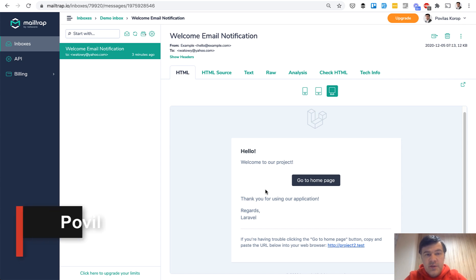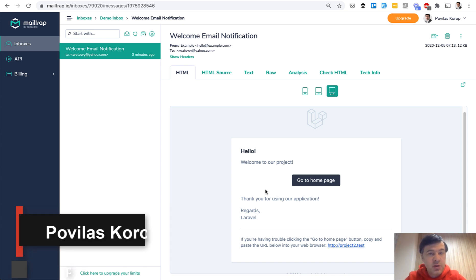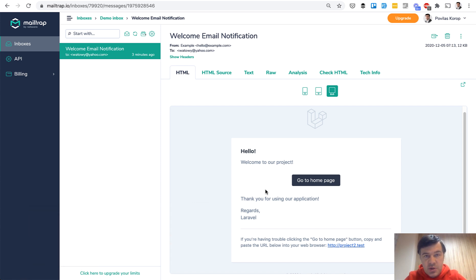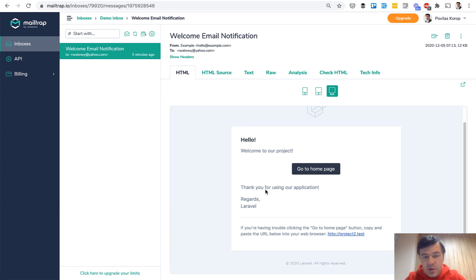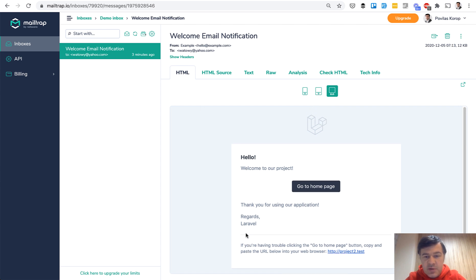Hello guys. In this video I want to show you three ways how to send a welcome email after a new user is registered in your Laravel application. Like this one on the screen. So if you want to welcome someone with a simple email, I will show you three ways how to do that.